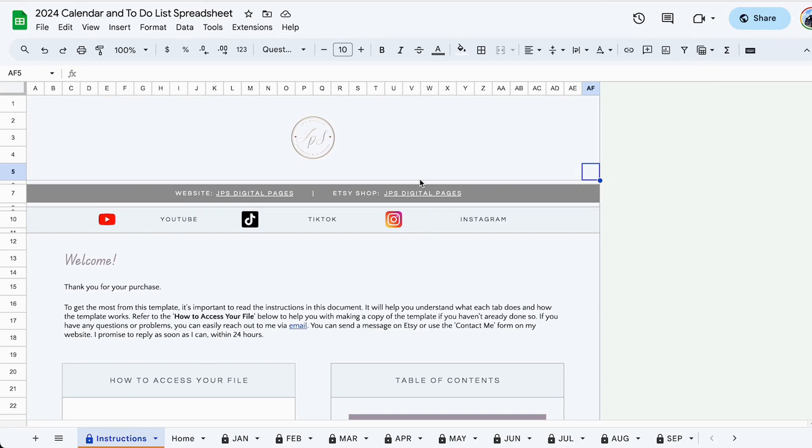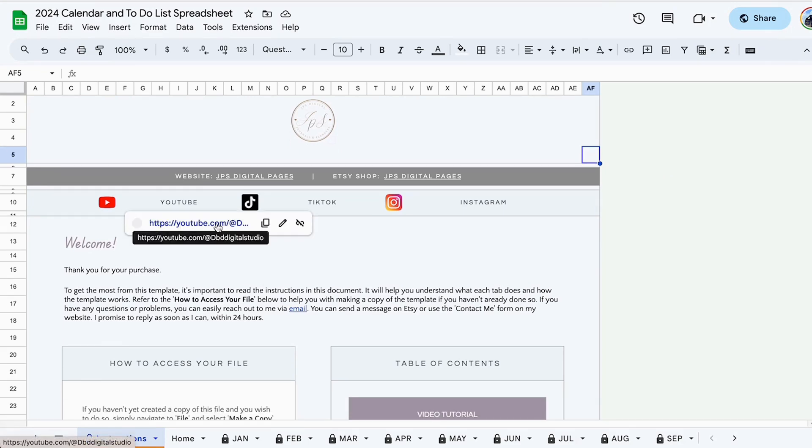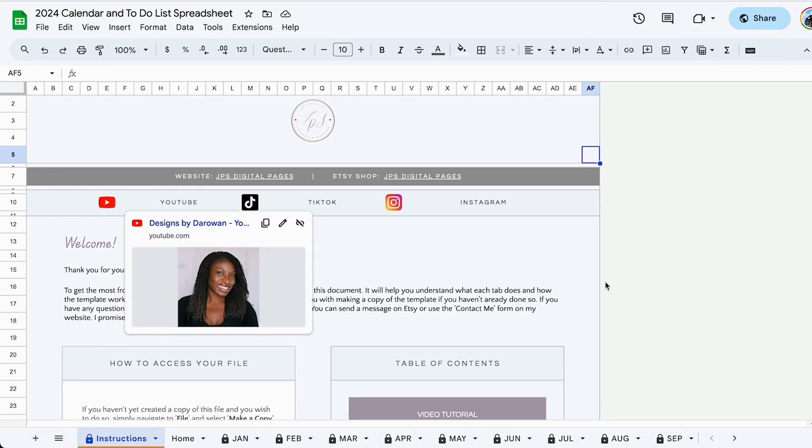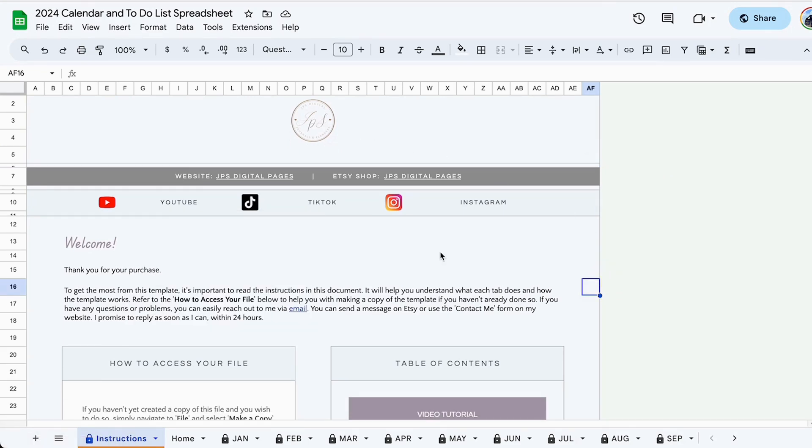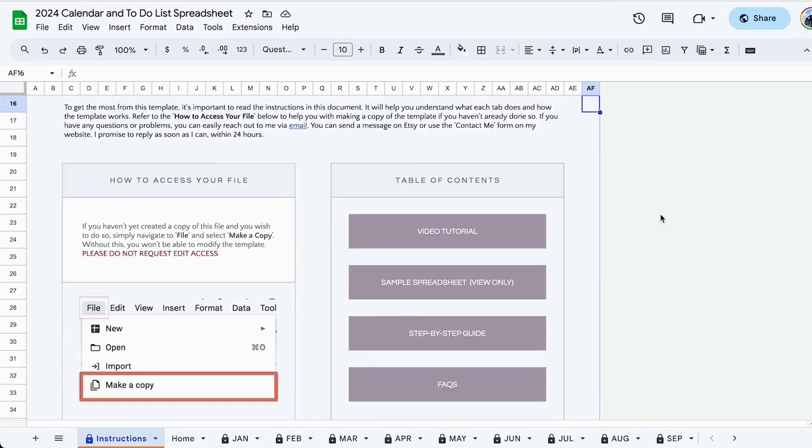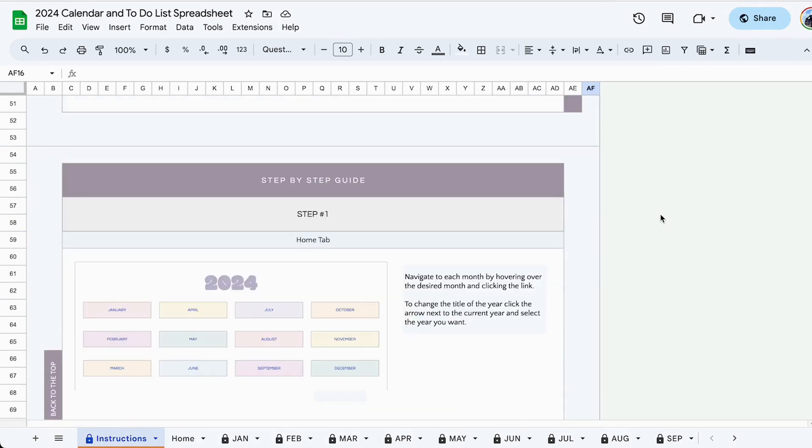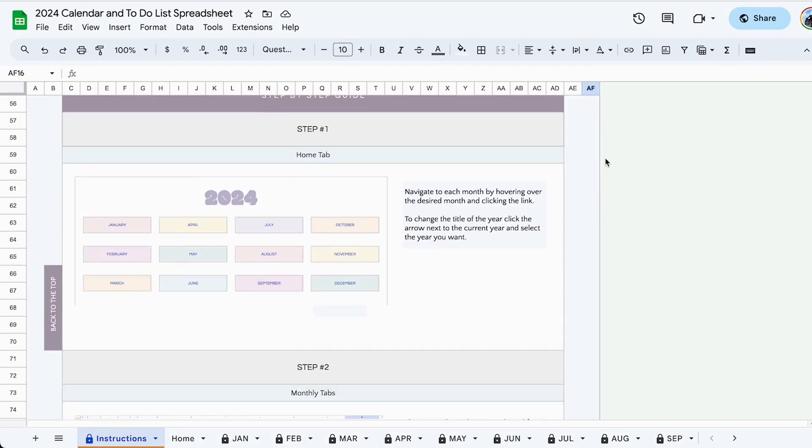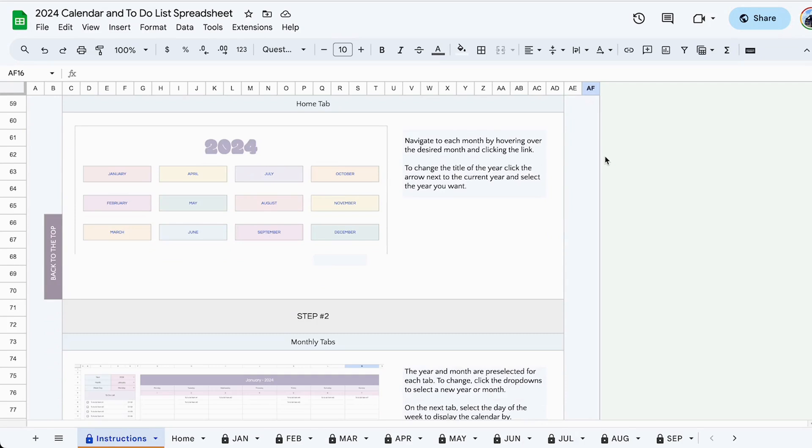As always, you would receive an instructions page with my information so if you have any questions you can contact me through my website as well as reach out to me through Etsy. This spreadsheet comes with a comprehensive step-by-step guide that shows you exactly how to use it and how to get the best out of it.